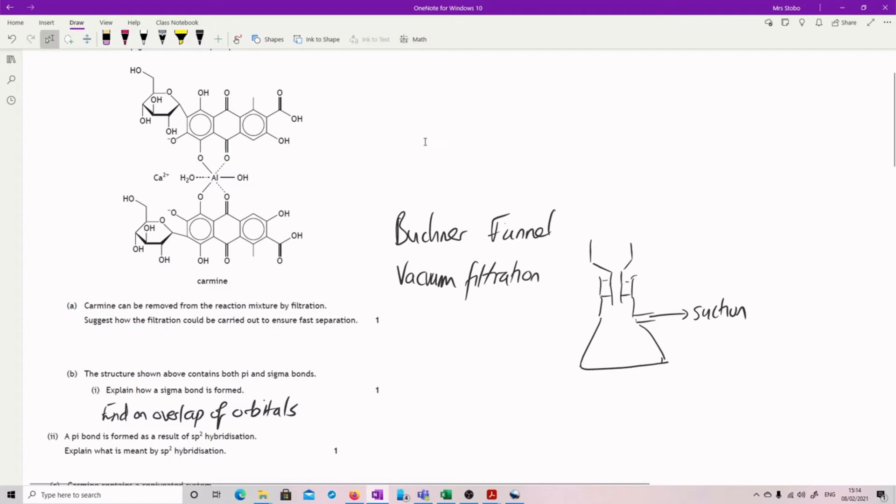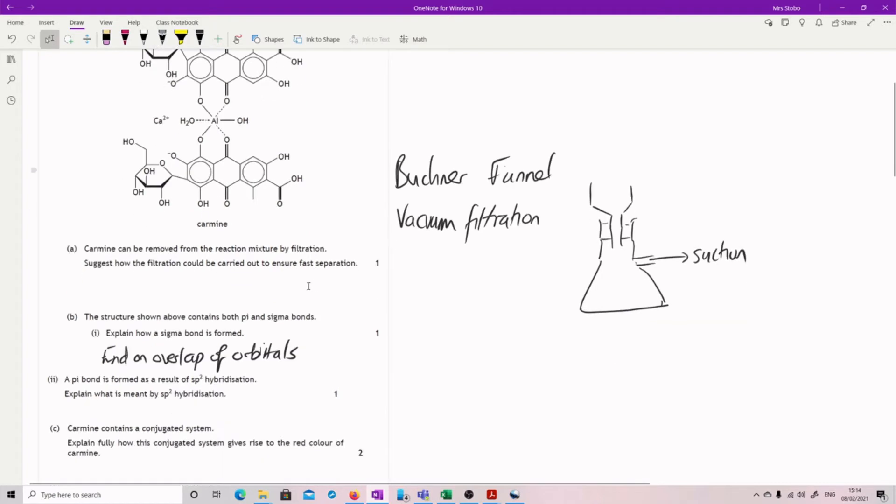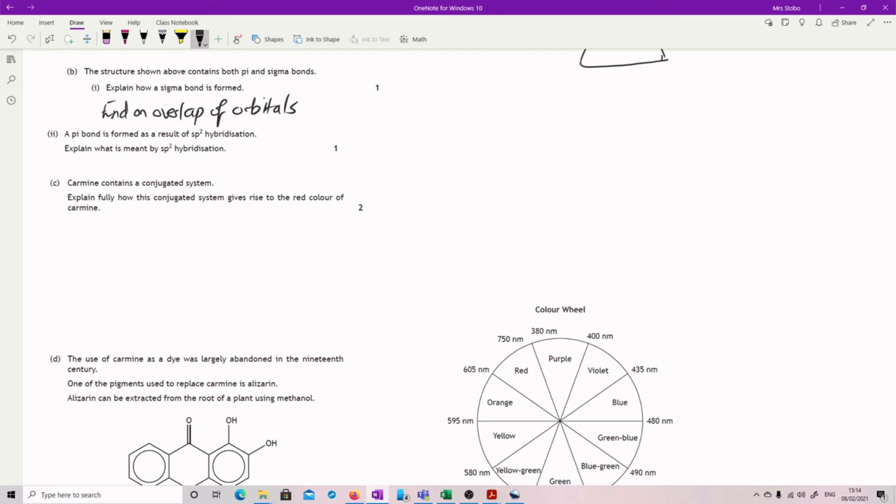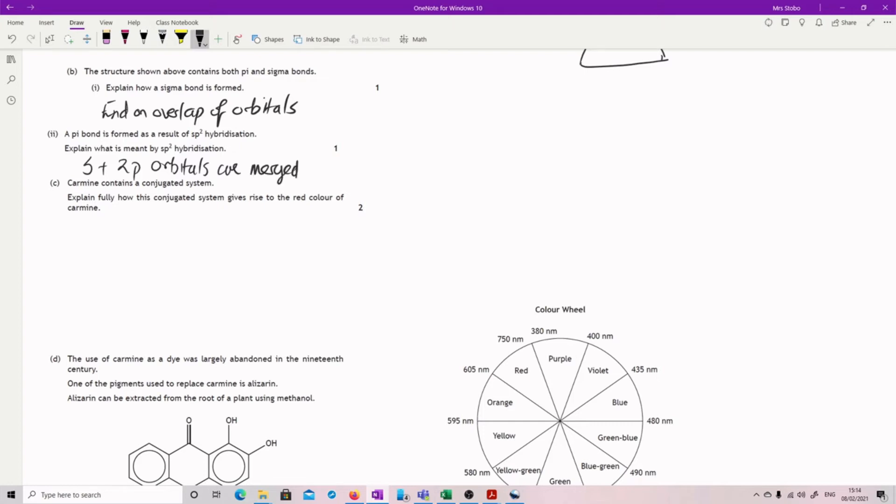A pi bond is formed as a result of sp2. Explain what's meant by sp2. You have to be precise here. What we're doing is we are merging and then splitting effectively three orbitals. You need to say what they are. So we've got an s plus two p orbitals are merged to split.